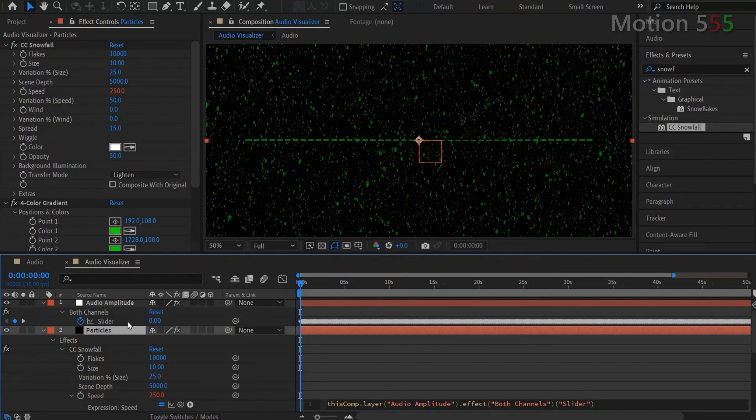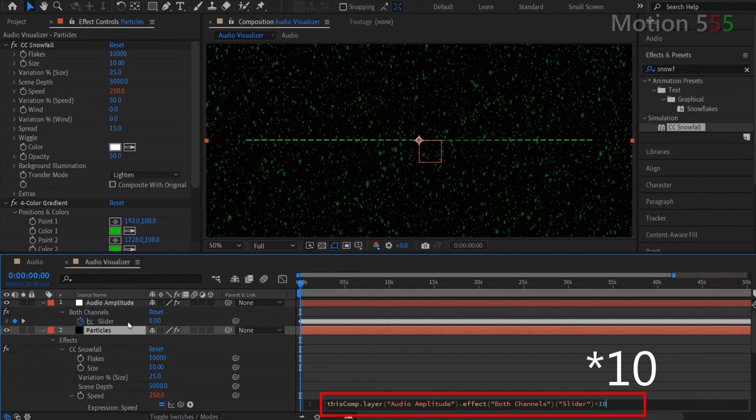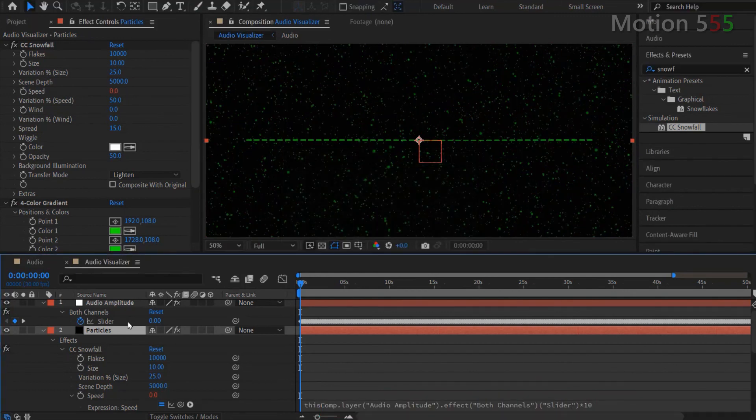After the expression is built up from the timeline, I will add value multiply by 10 at the end of that expression to faster the speed effect. Then hit Small Enter key to exit the editing. And that is it for this tutorial.